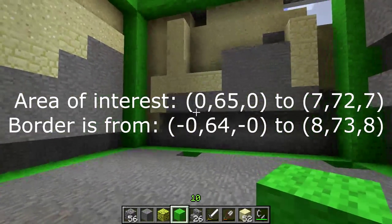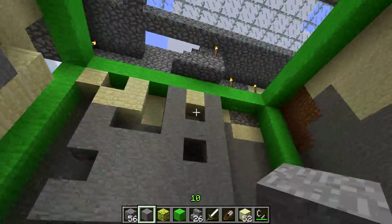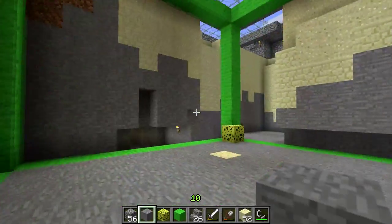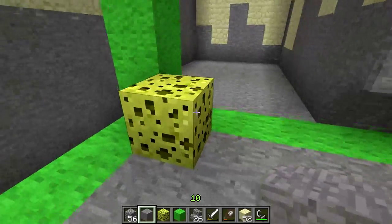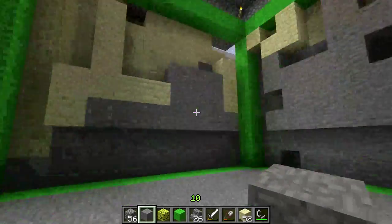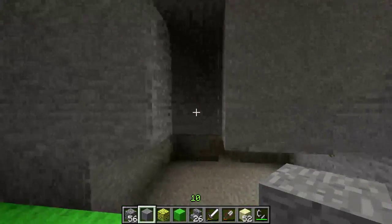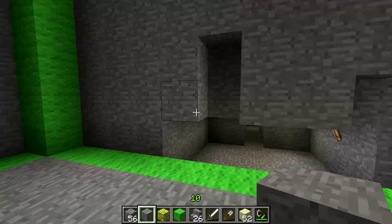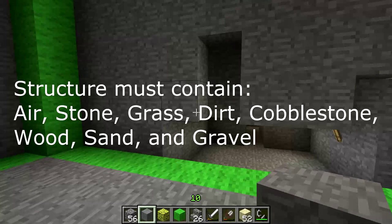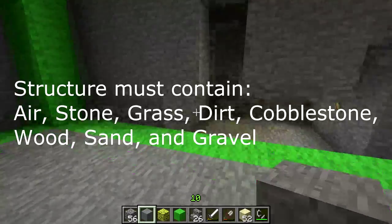After that excavation, there's now a section that's totally clean - nothing inside the border except the sponge, which I'll get rid of now. Inside here we're going to build a structure to clone over to OpenSim. We're not going to deal with all block types - just air, stone, grass, dirt, cobblestone, wood, sand, and gravel. Now I'm going to build a structure in here using only those materials.